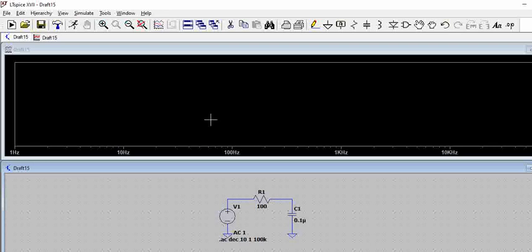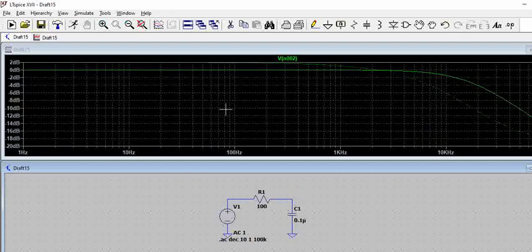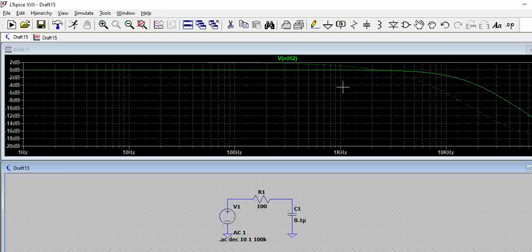Now once the waveform window opens up we can click on the node where we want to check the output. This is the output, just click on the node. You can see the plot here.